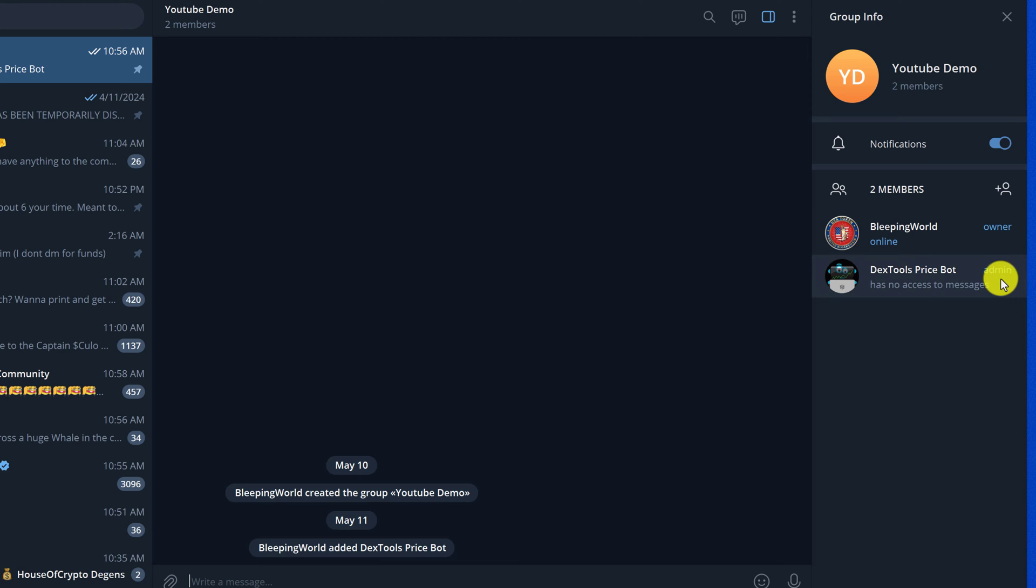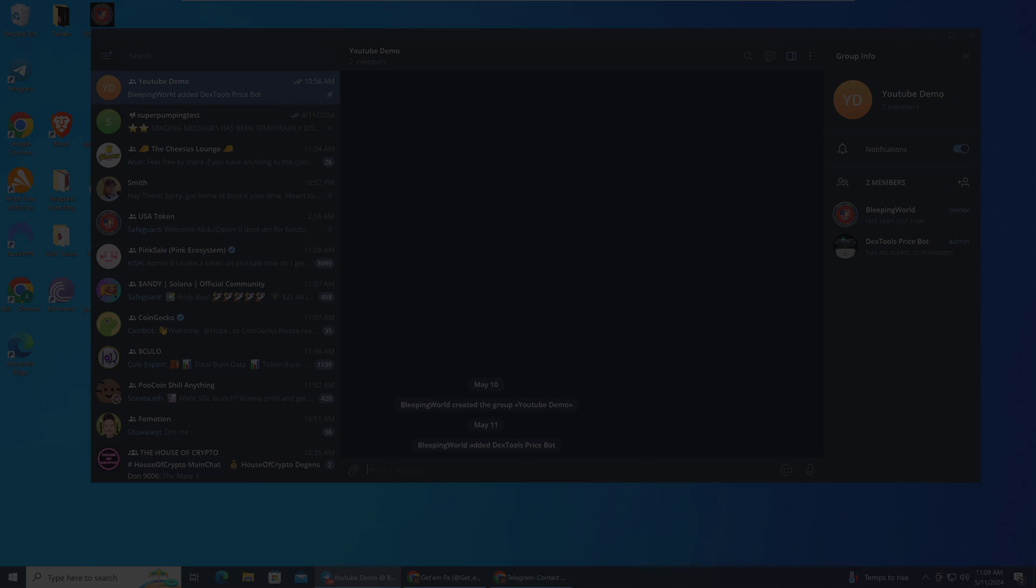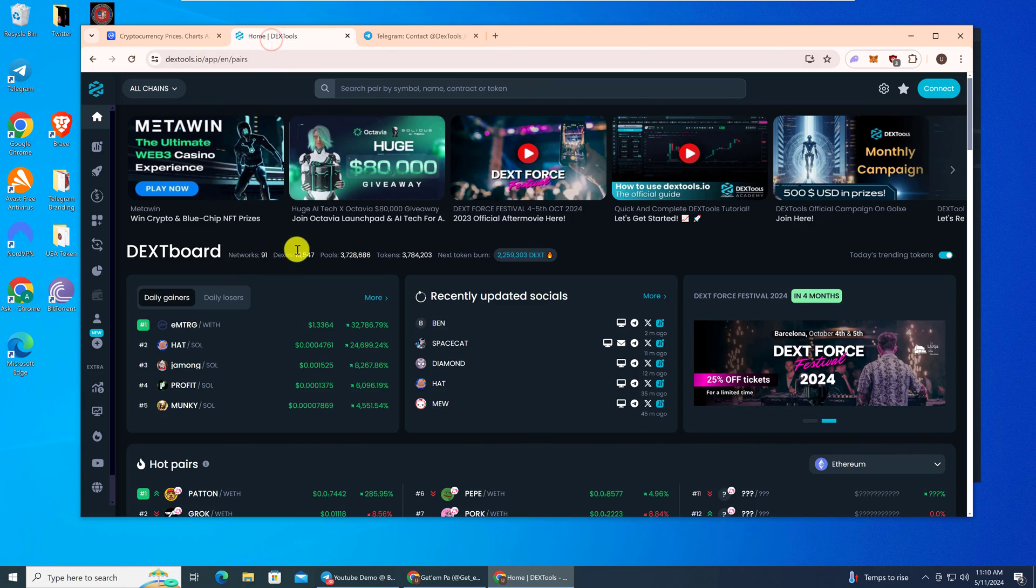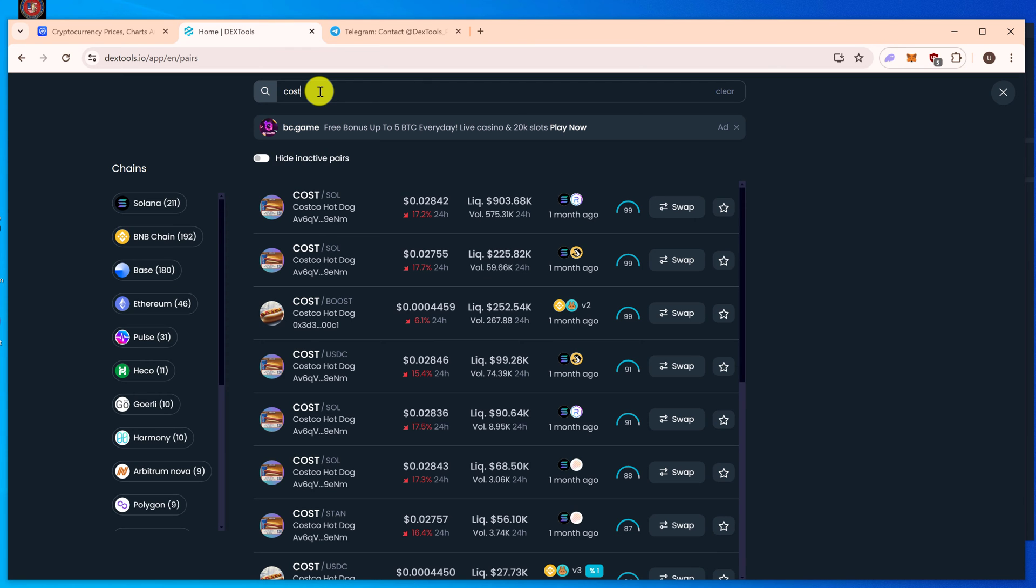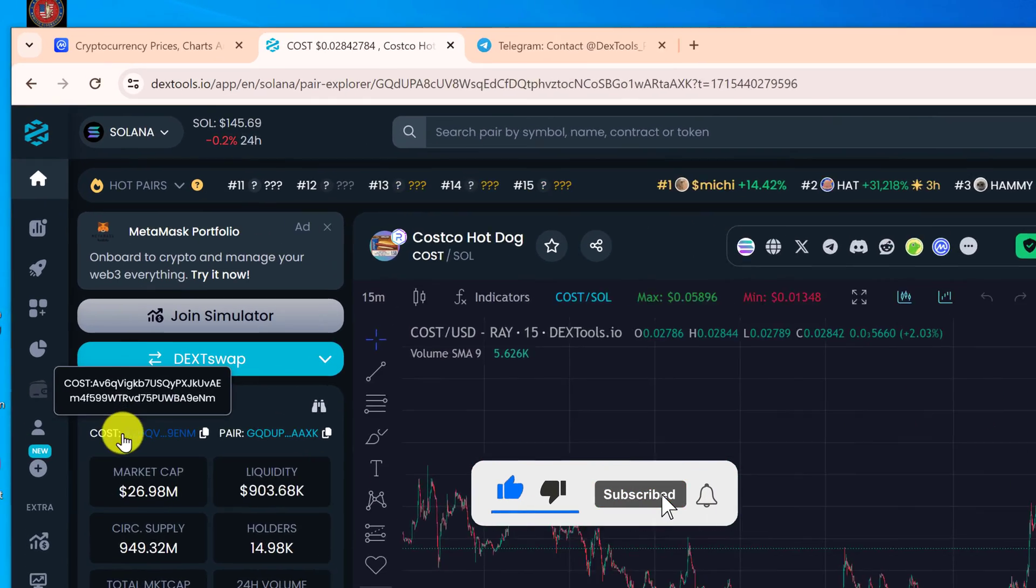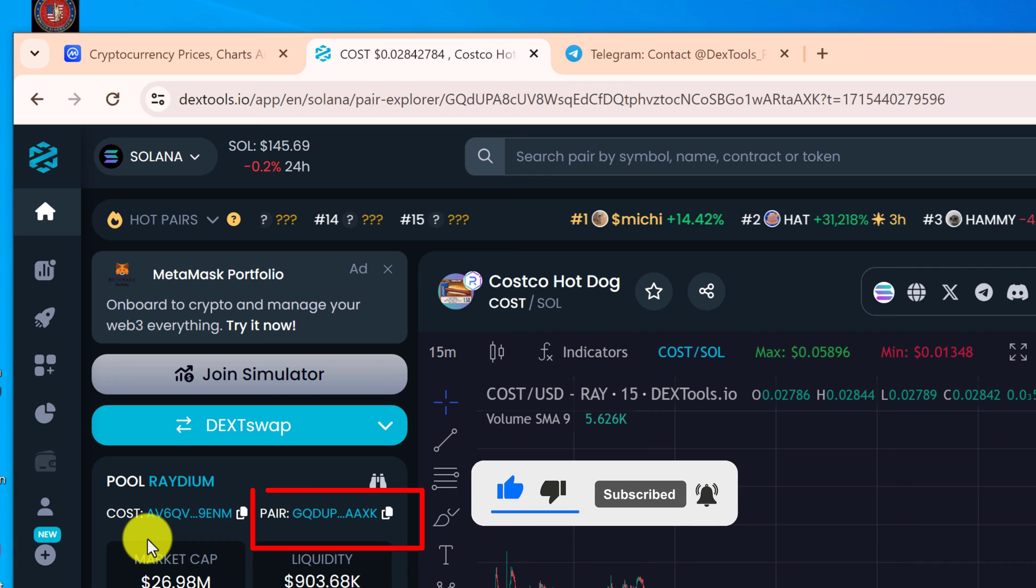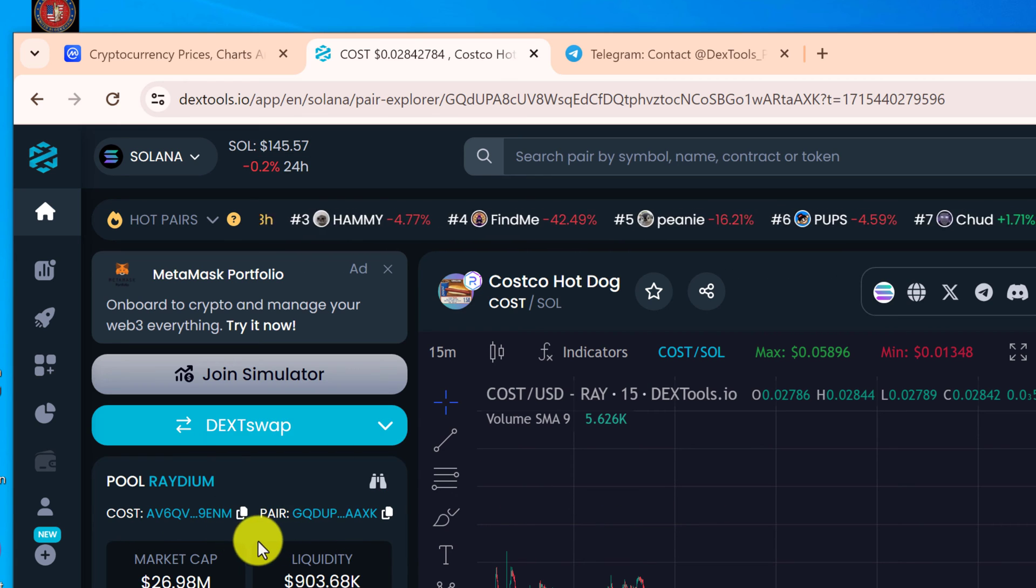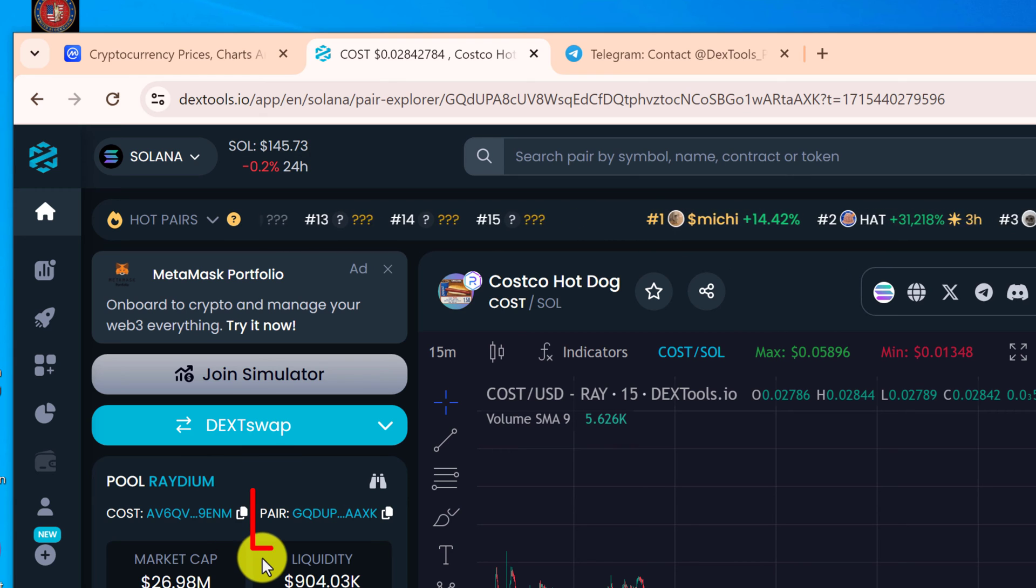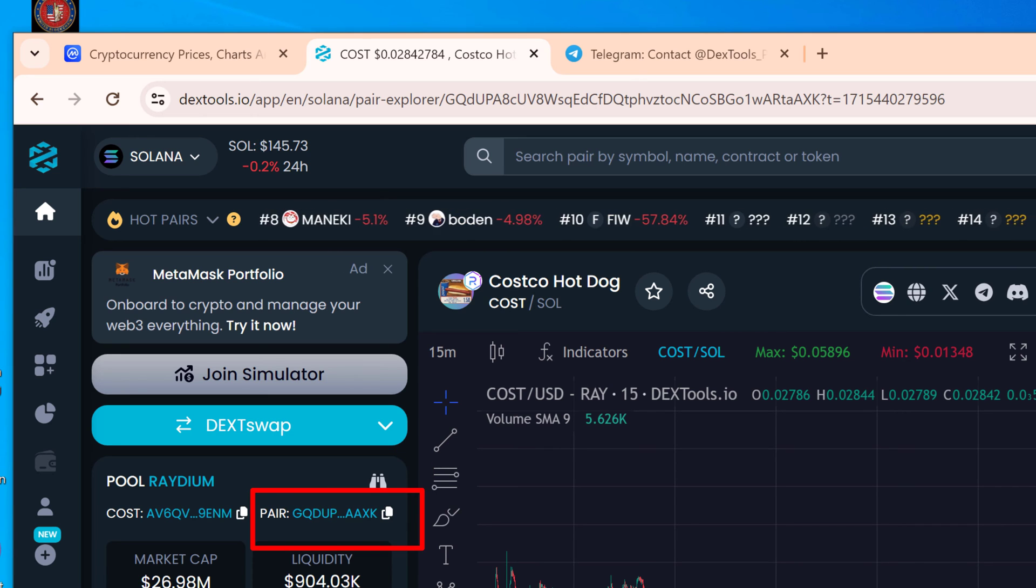Next, we need to configure Dextools Price Bot with our token. For this tutorial, I'm going to pick a random token, so we need to go back to the Dextools website. Click in the search box and search for your token. Let's use Costco Hot Dog. You're going to left click on the token to bring it up. On the left side of the screen, you can see the menu. It displays the contract address and the pair. For Dextools Price Bot, you need to copy the pair ID, so click the little copy button next to Pair.